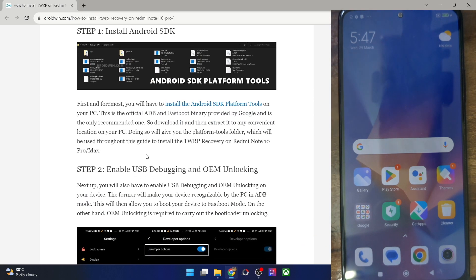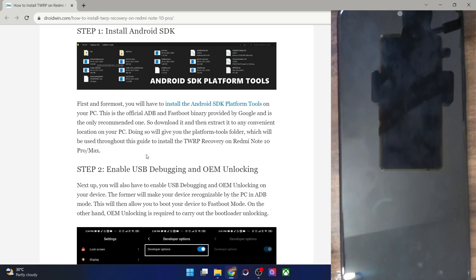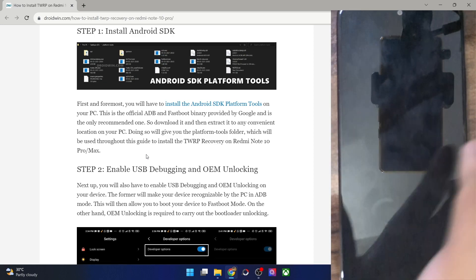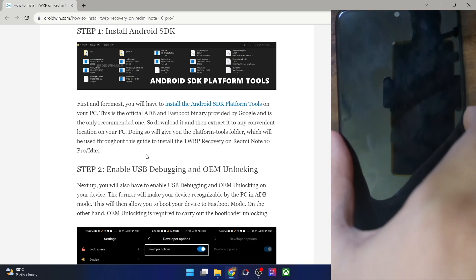You will now have to enable USB debugging and OEM unlocking. USB debugging is required to execute ADB commands, whereas OEM unlocking is required to unlock the bootloader on your phone. Let's now carry out both these tasks.